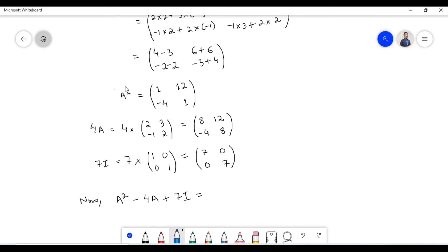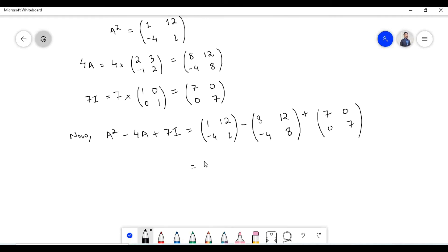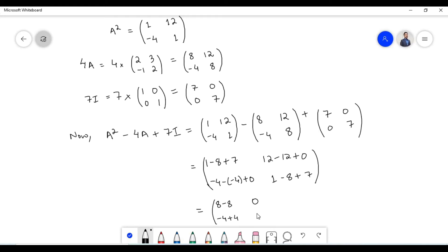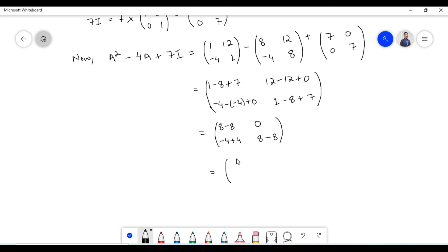Now let us substitute A squared, 4A and 7I in this equation and add and subtract the corresponding elements. 1 minus 8 plus 7. Next, 12 minus 12 plus 0. Next, minus 4 minus of minus 4 plus 0. Next, 1 minus 8 plus 7. 1 plus 7 equals 8 minus 8 equals 0. 12 minus 12 equals 0. Minus 4 plus 4 equals 0. 8 minus 8 equals 0.